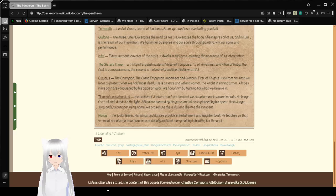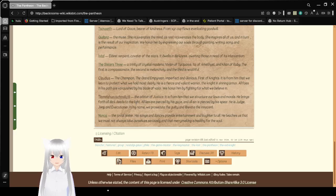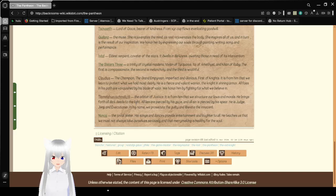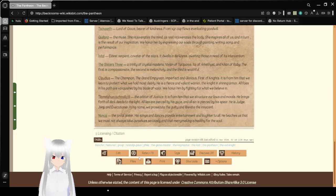Nunca, the jovial jester, his songs and dances provide entertainment and laughter to all. He teaches us that we must not always make ourselves seriously and that merrymaking is healthy for the soul. Yeah. Be sure to laugh, everyone. It's healthy.